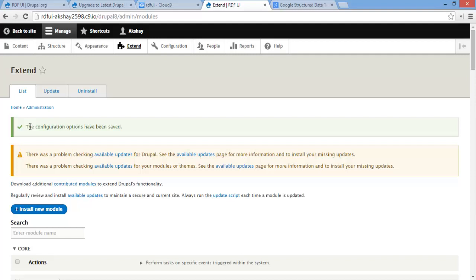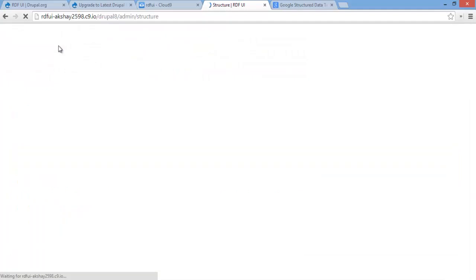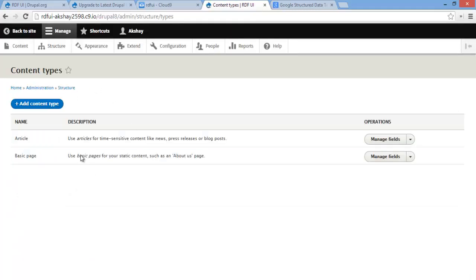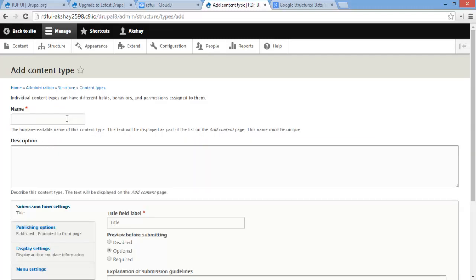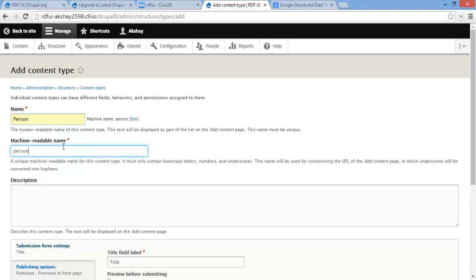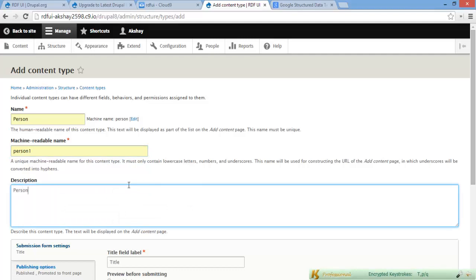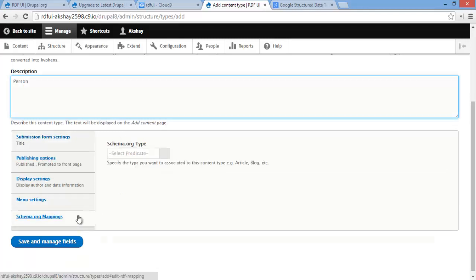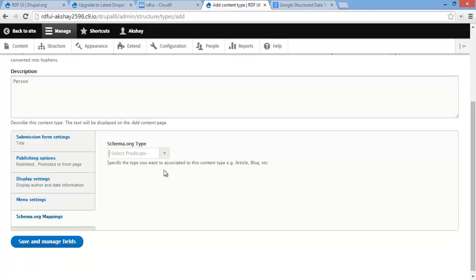Once the configuration options have been saved, we can go ahead and go to Structure, Content Types, and create a new content type. For this example, I'm going to be making a content type of a person. And you can see that there's a schema.org Mappings tab right here which you can click on, and here you can assign it a schema.org type.